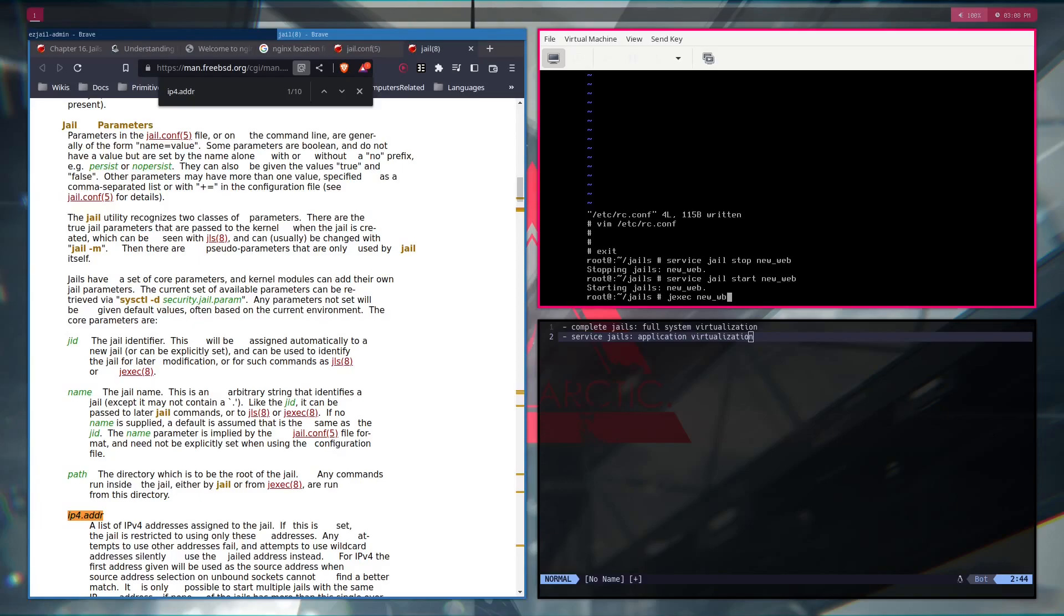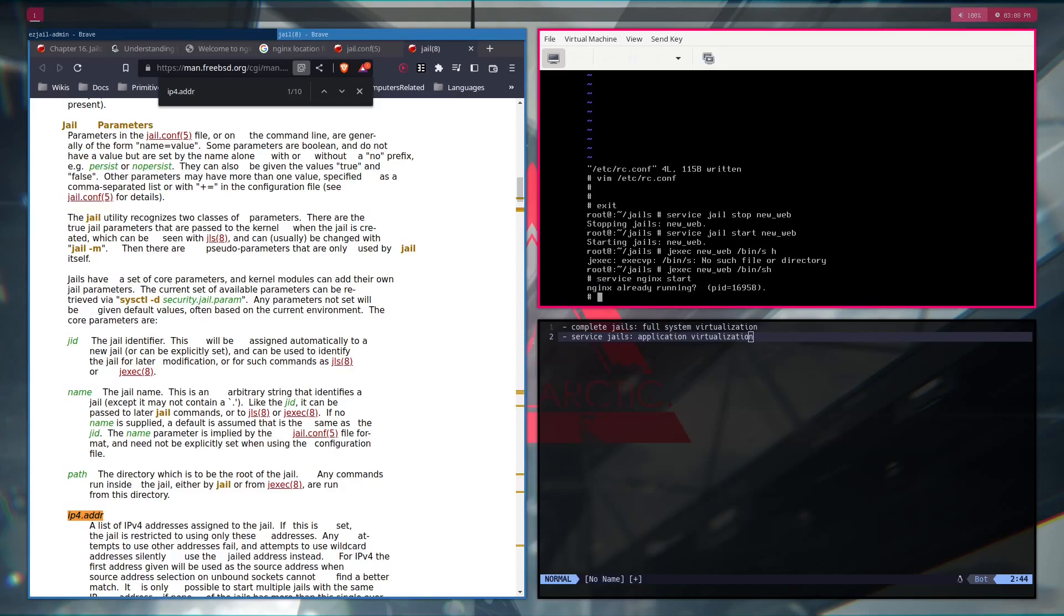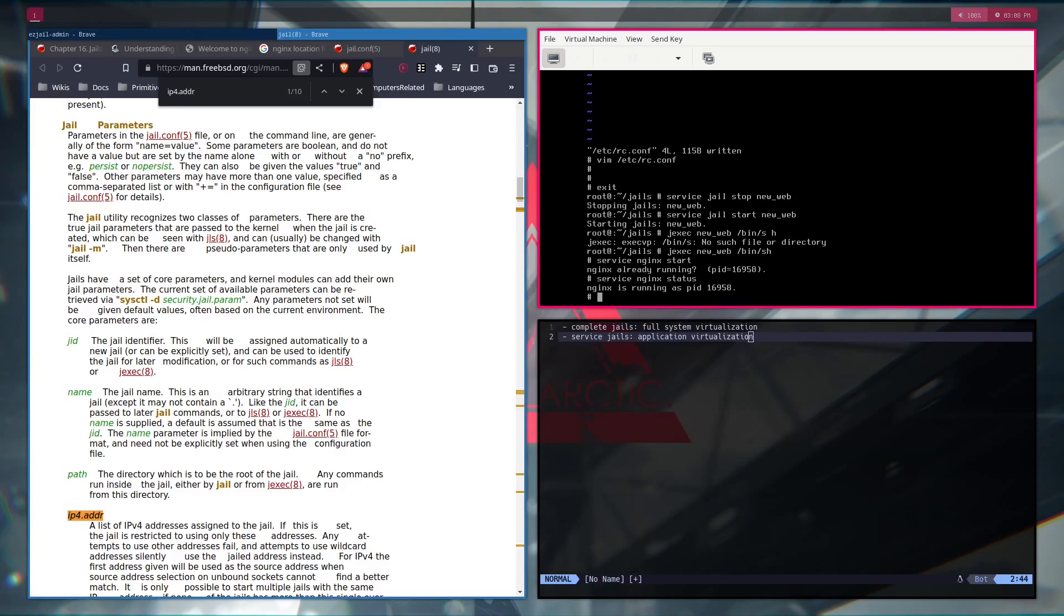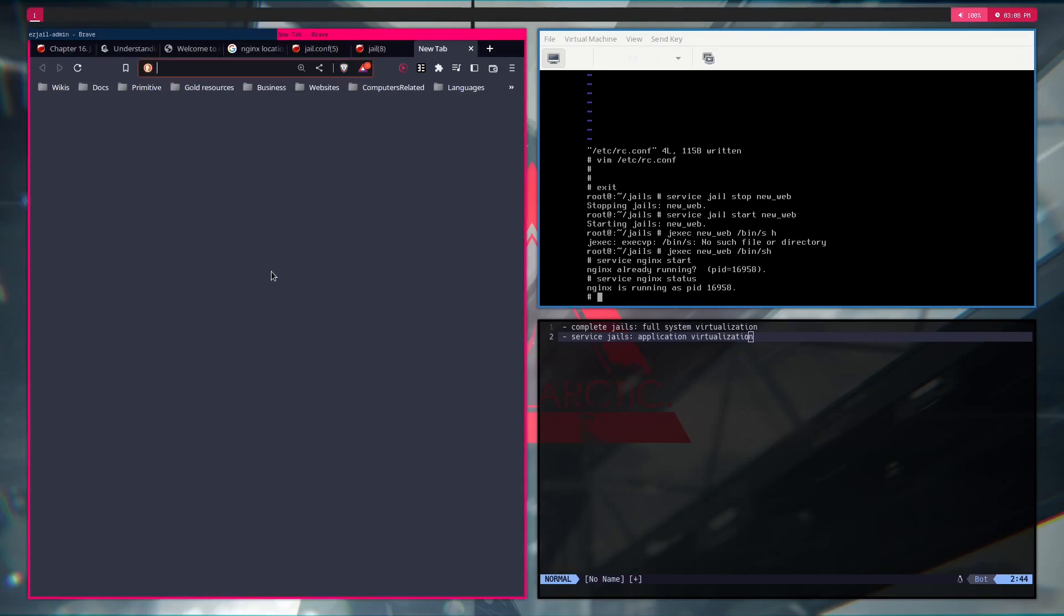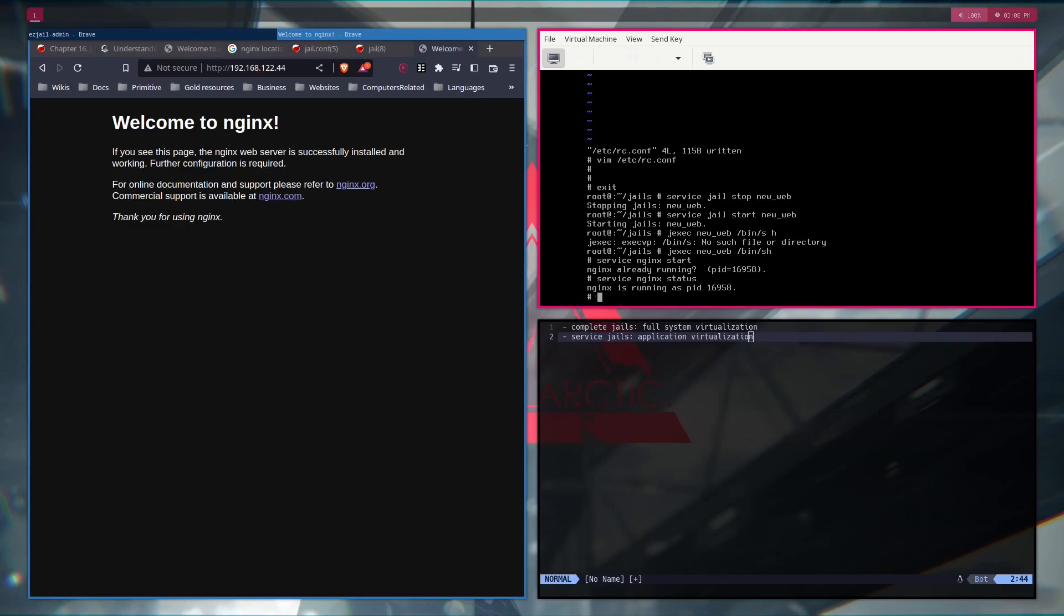And now, j exec new web bin sh. And, service nginx start. It's already running, okay, right? And if I do status, yeah, it's running. So, now if I connect to 192.168.122.44, we have the basic page.